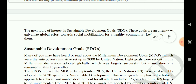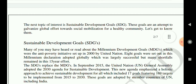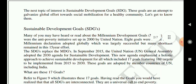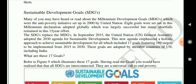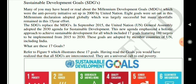The next topic is sustainable development goals. These goals are an attempt to galvanize global efforts towards social mobilizing and healthy communities. Many of you have heard about the millennium development goals, which were the anti-poverty initiative set up in 2000 by the United Nations. Eight goals were set up in this millennium declaration adopted globally, which was largely successful but many shortfalls remained in the 15-year effort.